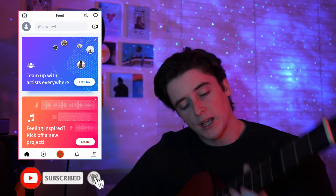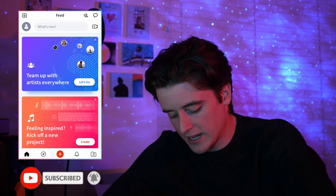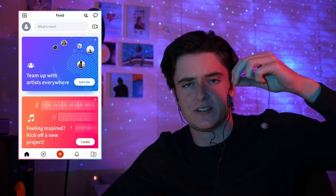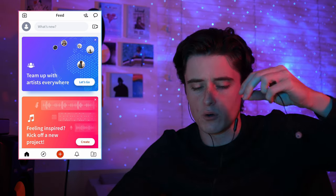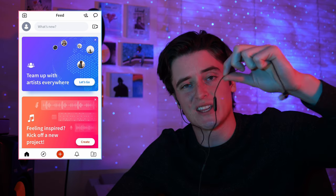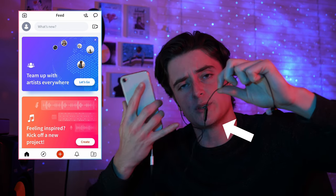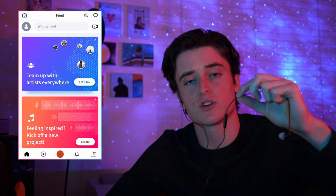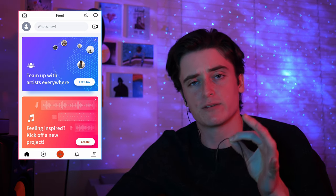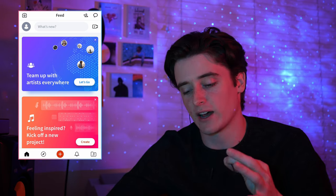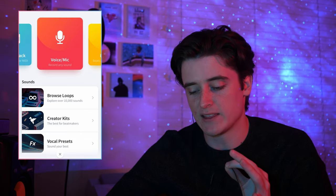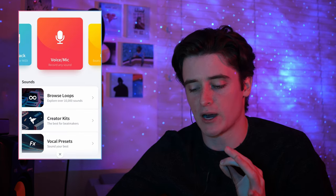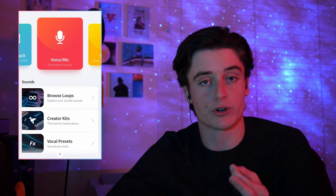I have my guitar out and I also have earbuds in and they are connected to my phone. These earbuds have a built-in mic and this is what I'm going to be using to record my guitar. You can just use your built-in phone mic, that is going to work just fine. Let's press on this plus button and then we are going to click on voice/mic because we are going to be recording our guitar.